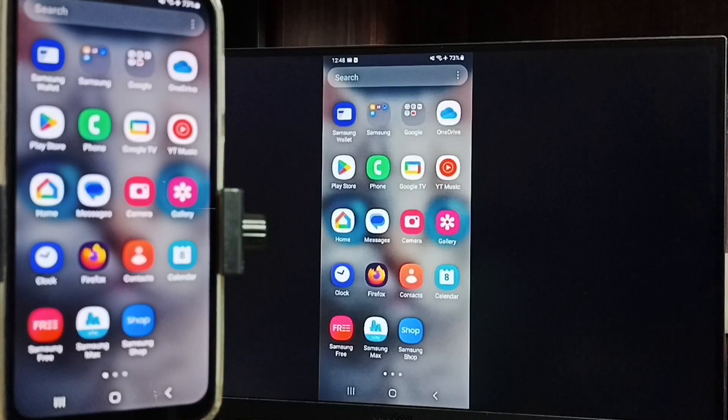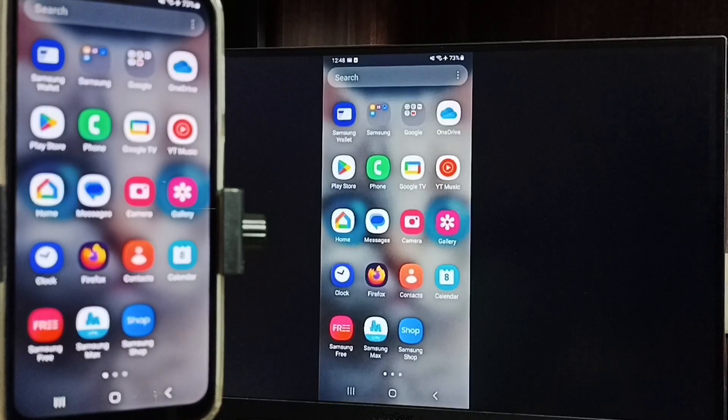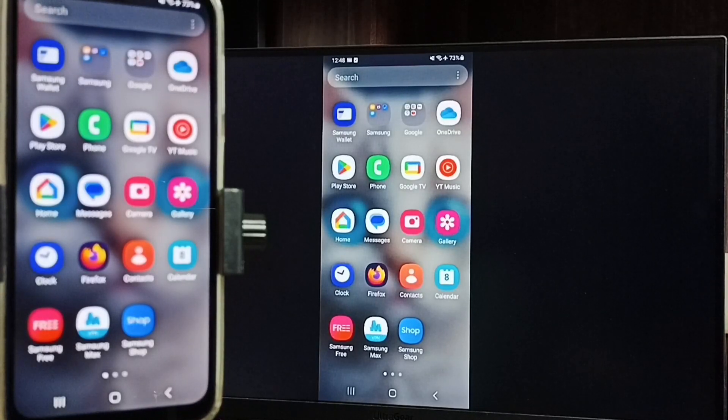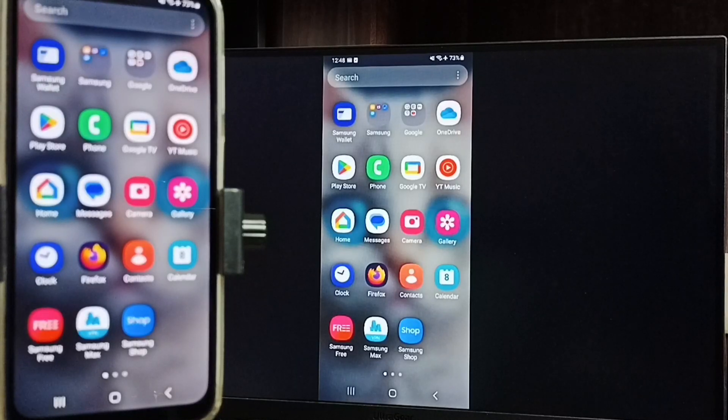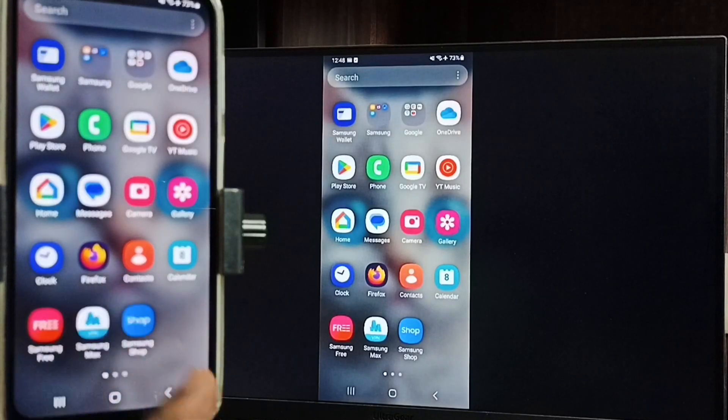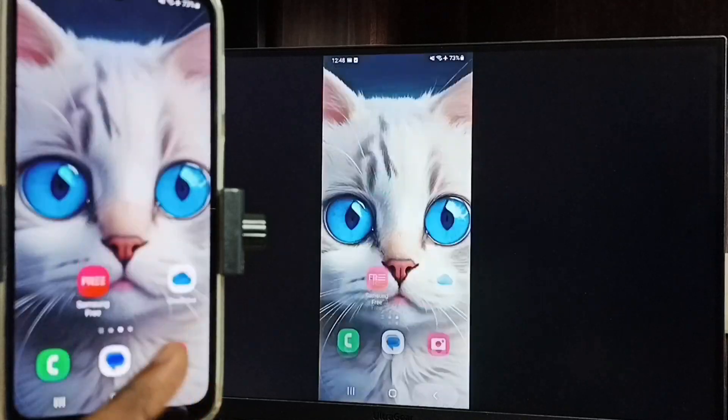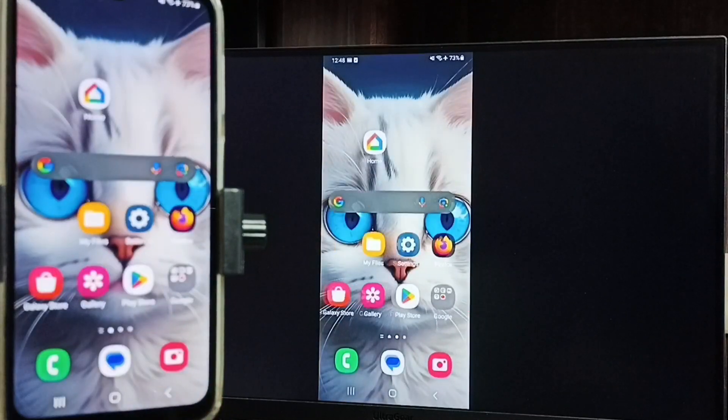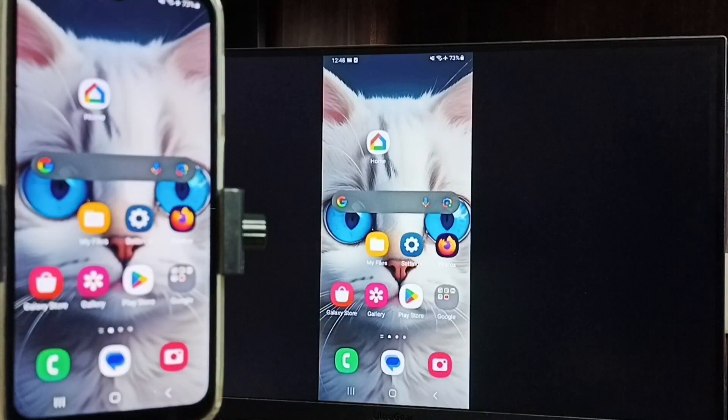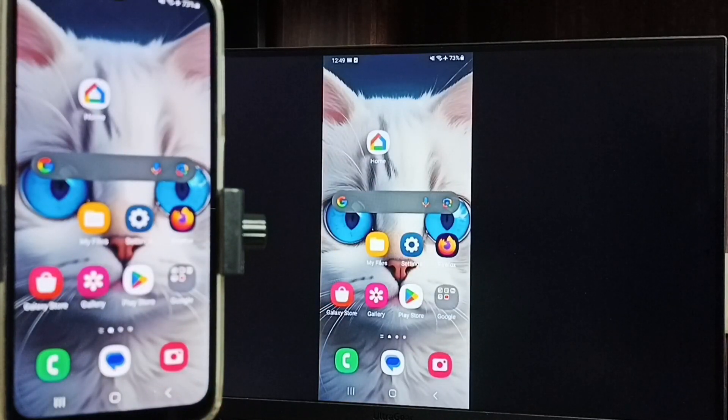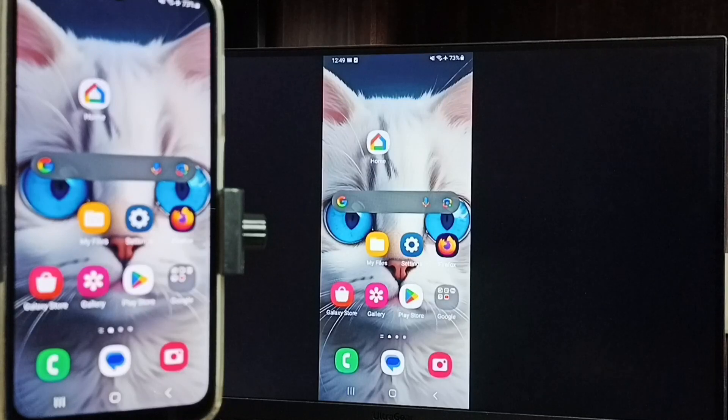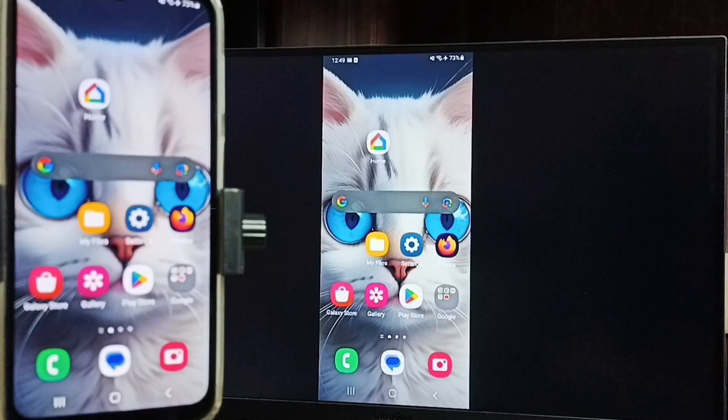This way we can do screen mirroring. If you want to switch display to full screen, you can enable screen rotation in mobile phone, then just rotate the phone. That way we can switch display to full screen. We can watch YouTube videos in full screen in TV.